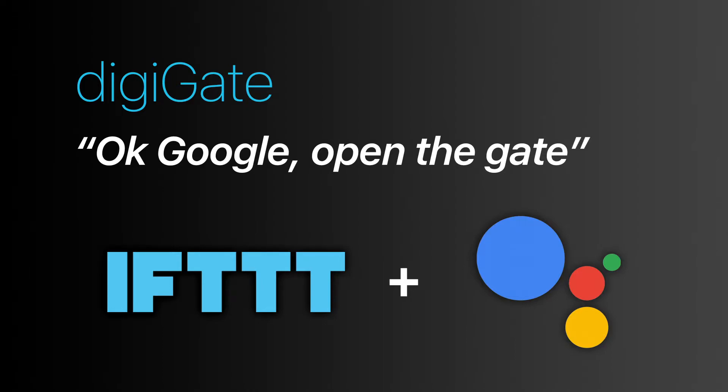Hi, this is Tim from DigiGate, and today we're going to look at setting up Google Assistant phrases with IFTTT.